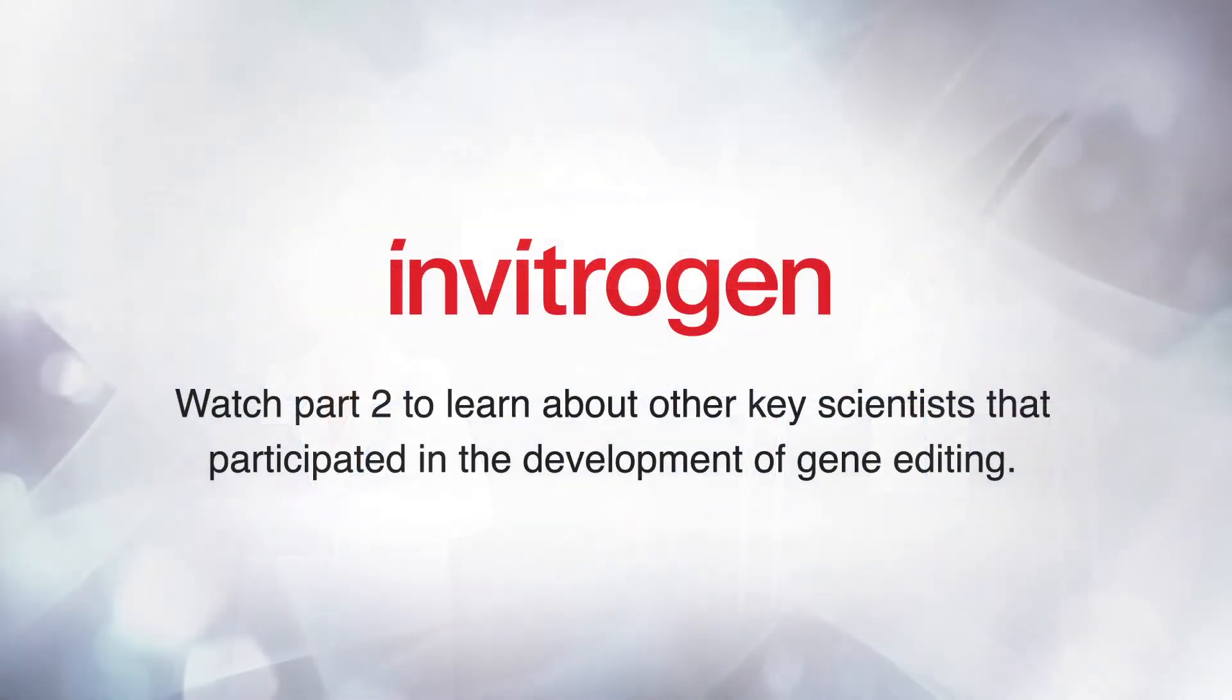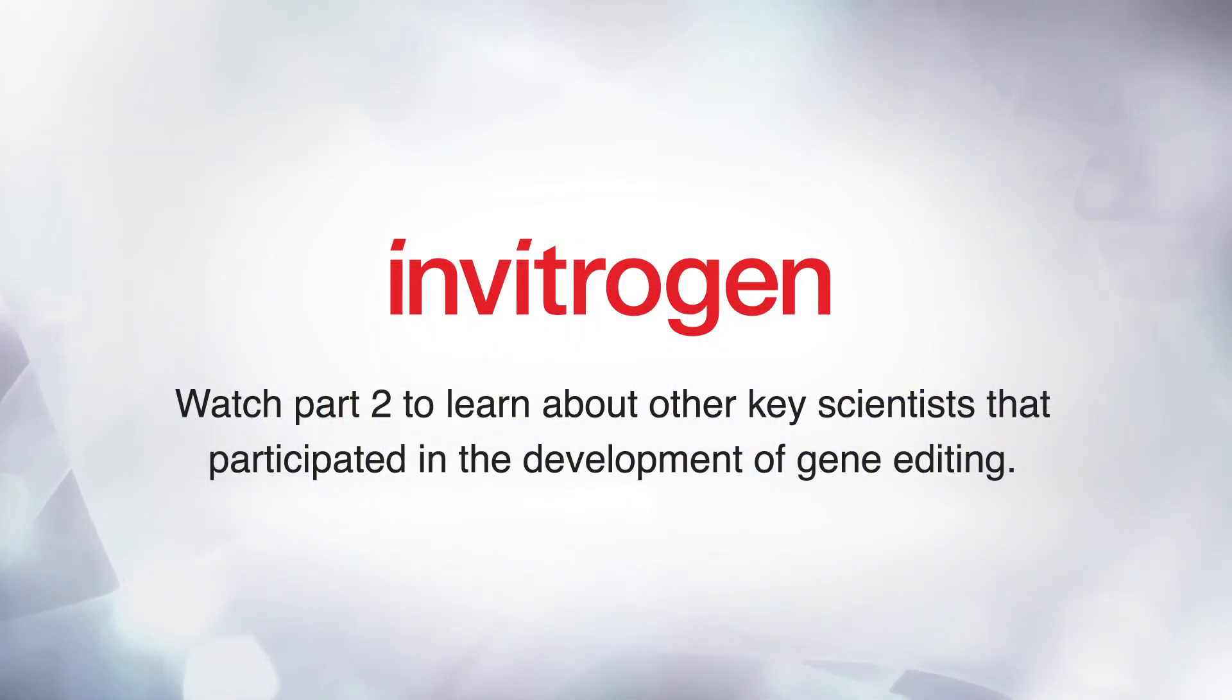Watch part two to learn about some of the other key scientists that participated in the development of gene editing.